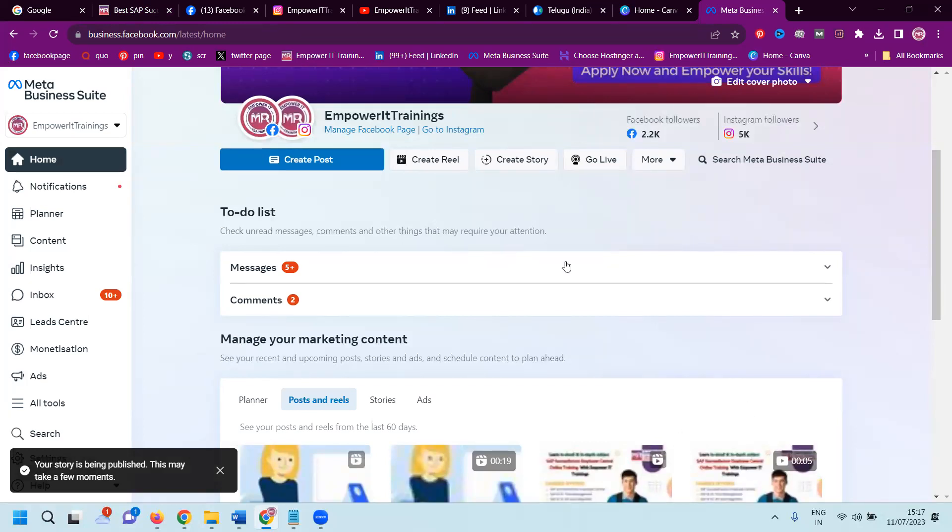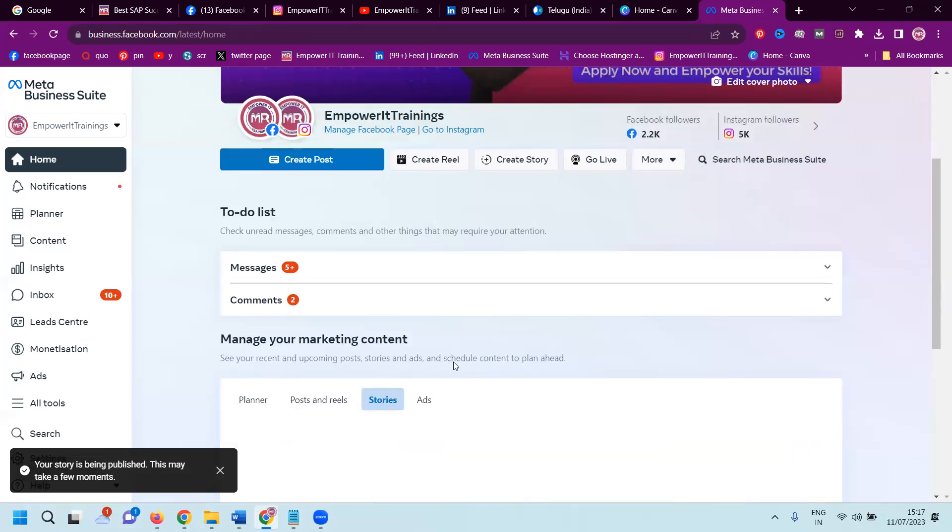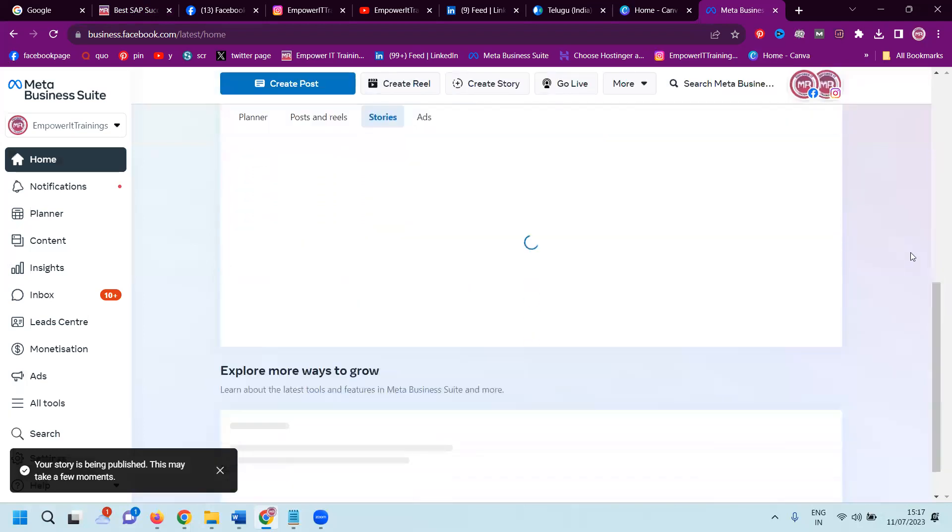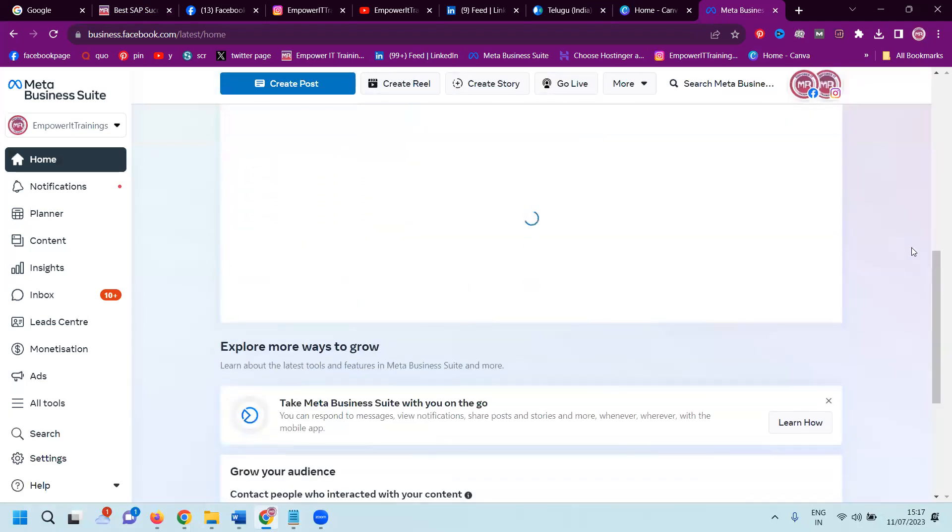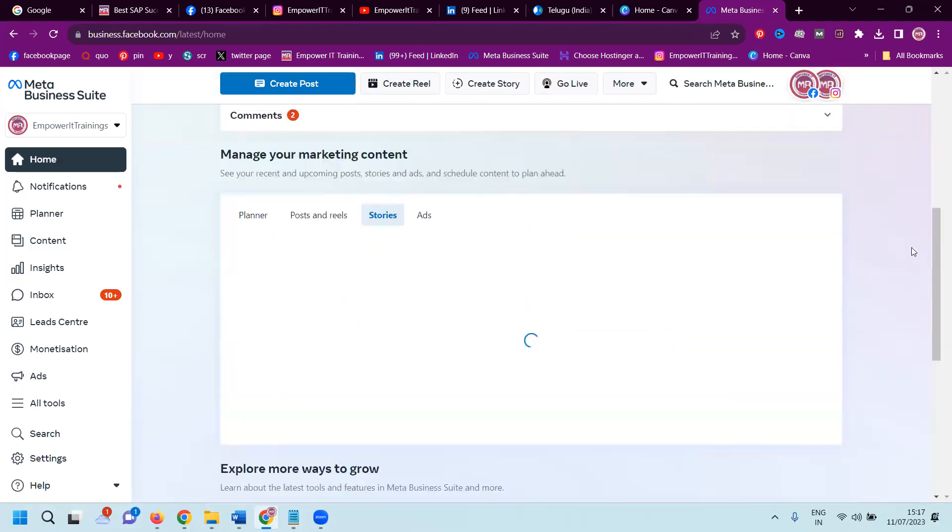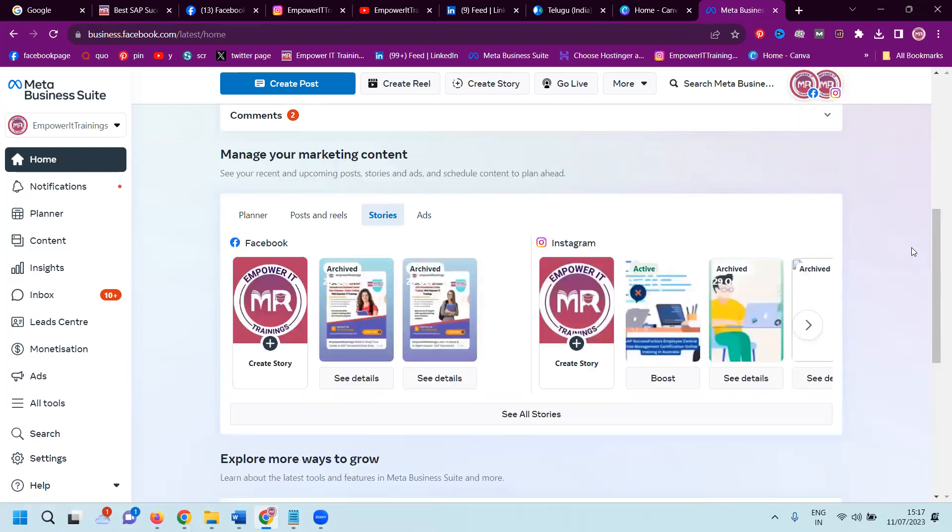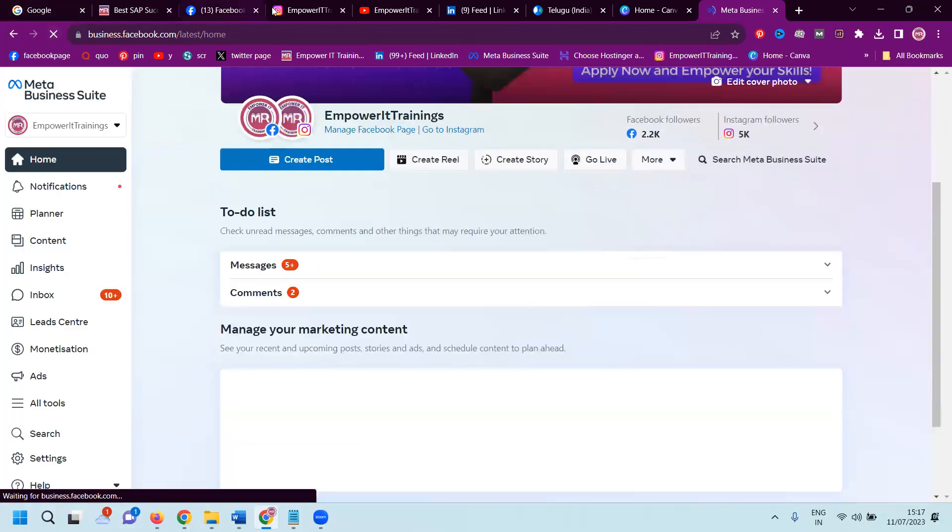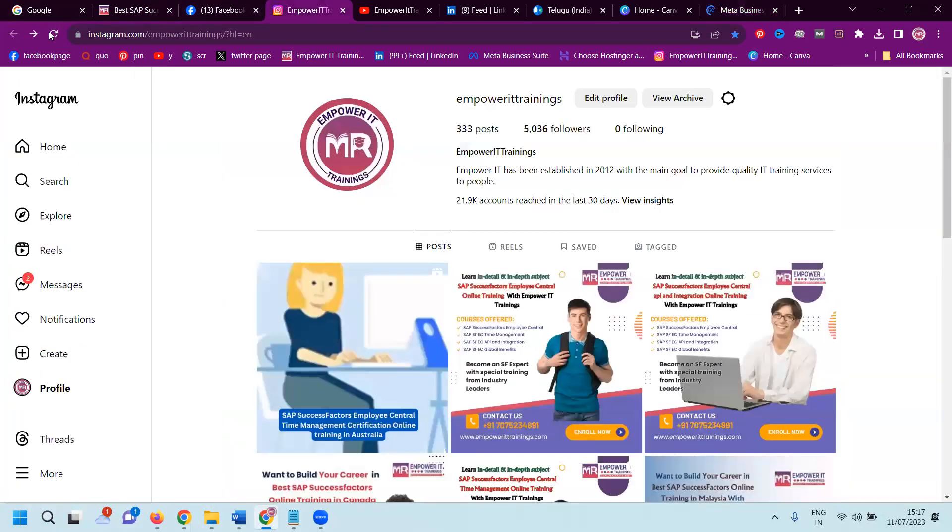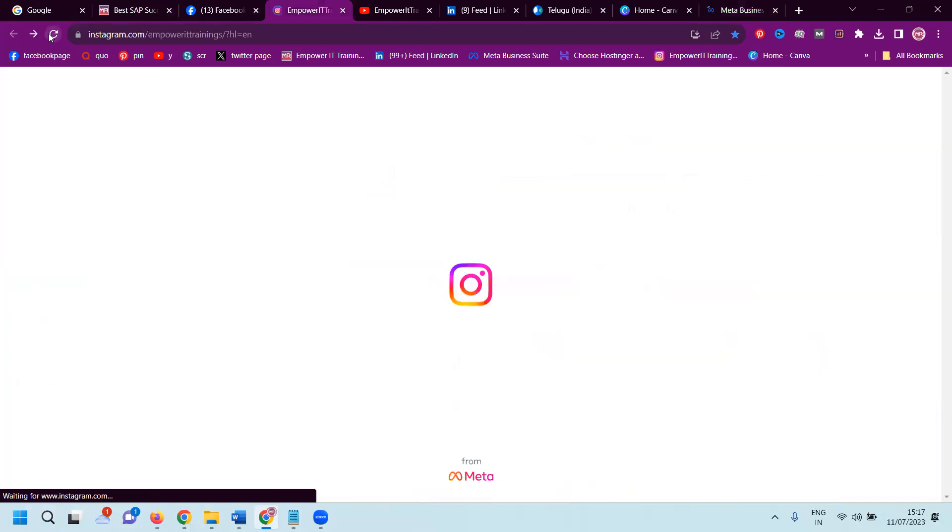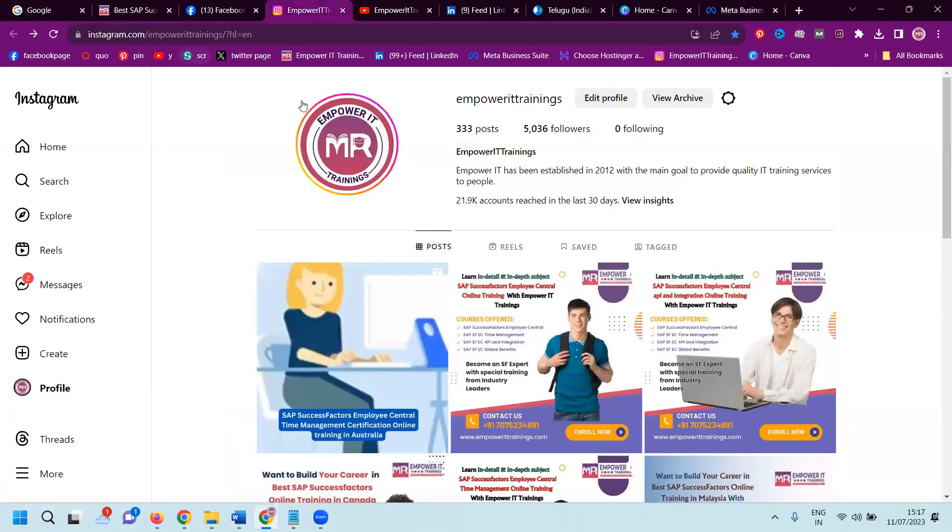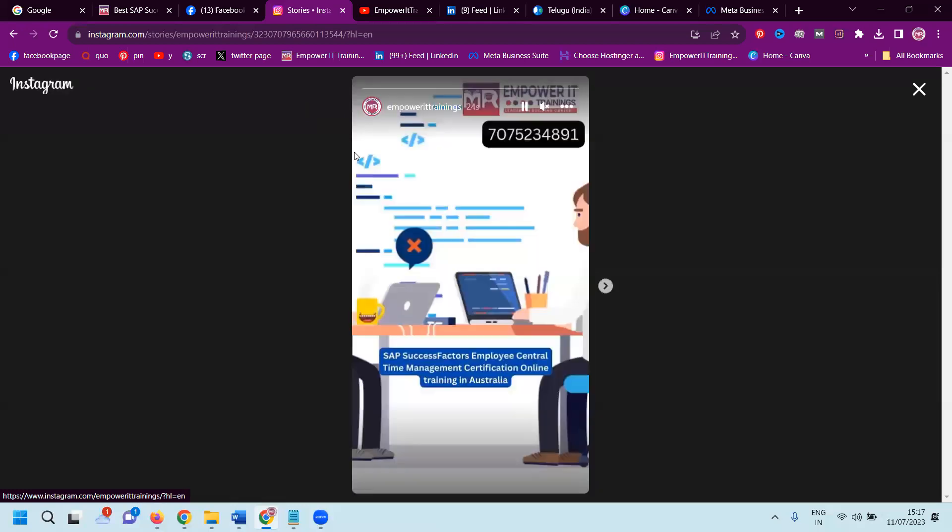After updating your story, we can check if the story is updated or not. Any kind of posting that's done, you can check from your Facebook Business Suite option. That is important for each and every particular thing. After that, we can refresh it. If a story is enabled, when you click here, the story will be visible to the particular audience.